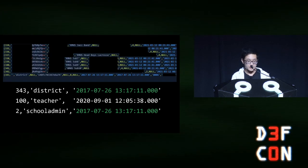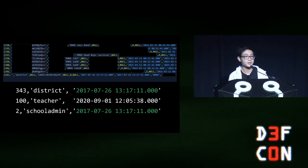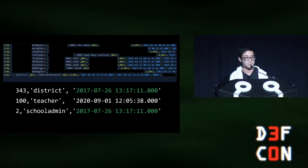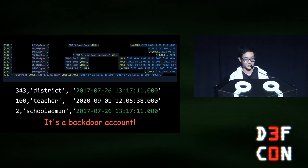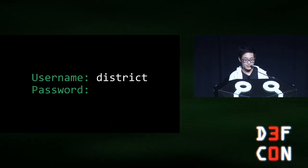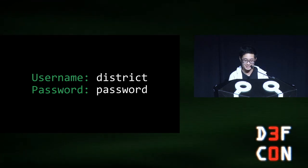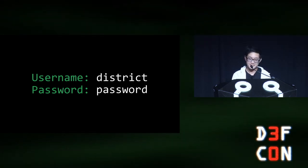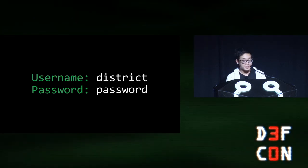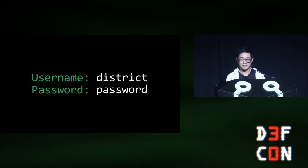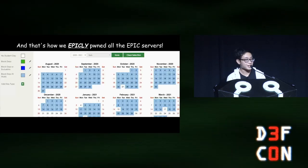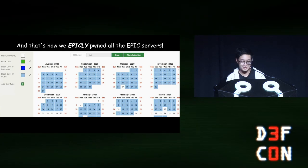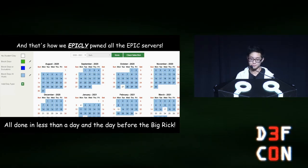I couldn't find any information online about this account, and it doesn't show up in the users list on the actual web interface. So, I concluded, it's a backdoor account. And, even better, the password was password. So now, using the backdoor account, we control the bell systems for all the schools in the district. And, that's how we epically pwned all the epic servers. All done in less than a day and a day before the big rick.